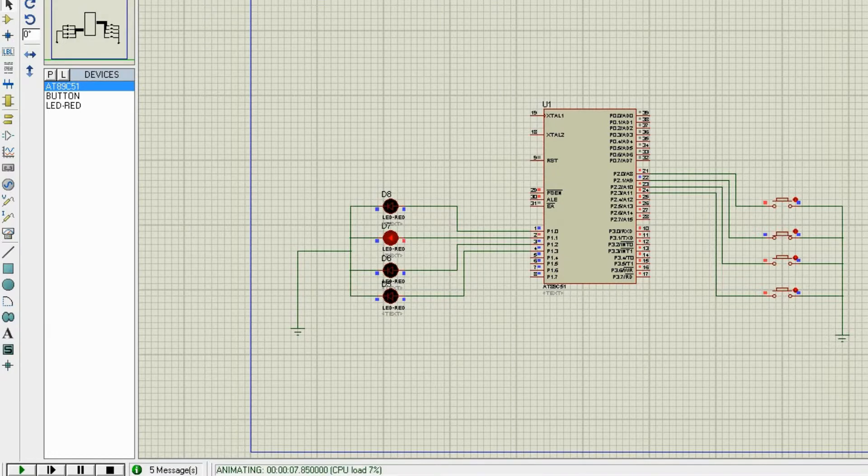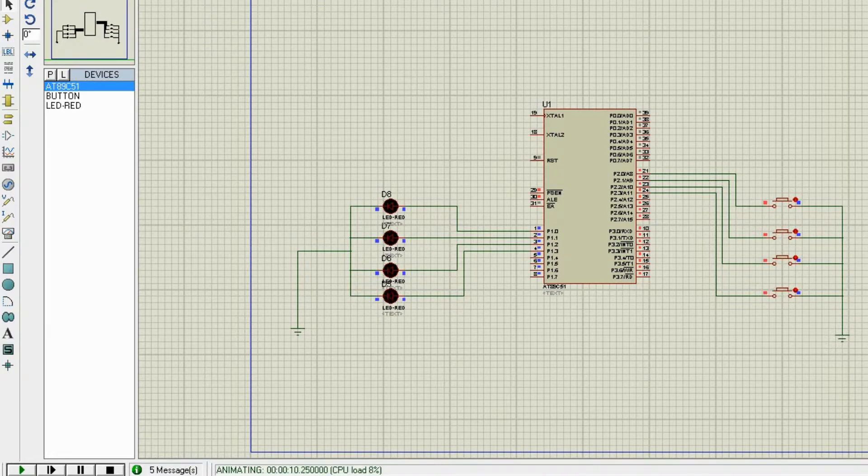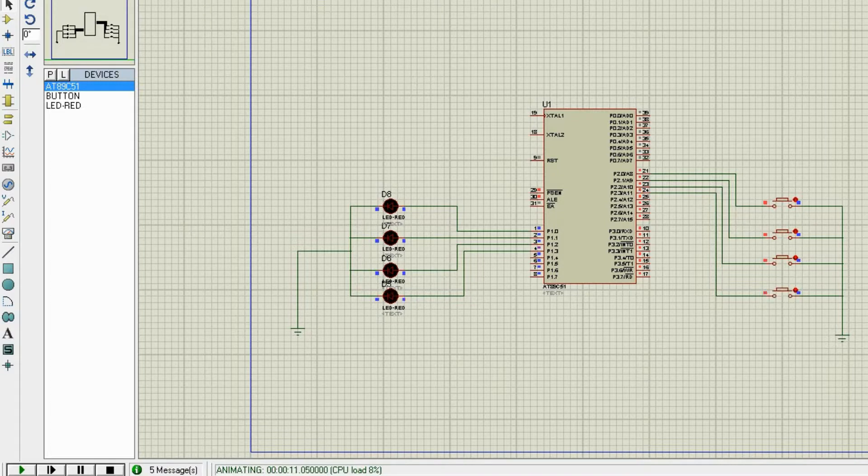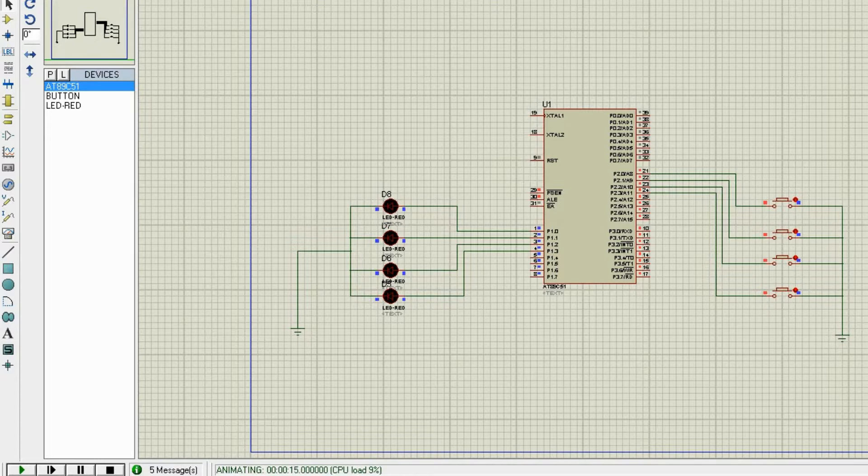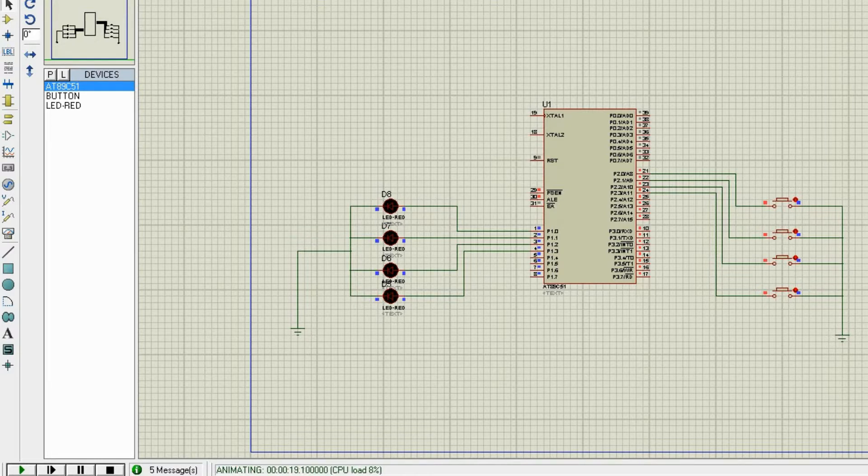Now let's see it exactly works like we wanted. I'm pressing the button, I'm releasing, the light is gone. Let's do it again. Okay, so it's working exactly as I want. This is how you can interface buttons and LEDs to the microcontroller. It's very fun.